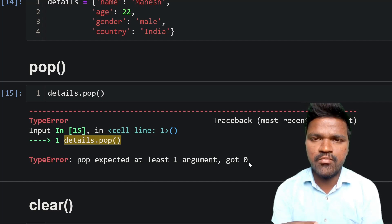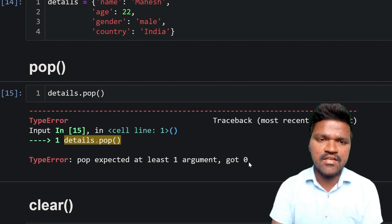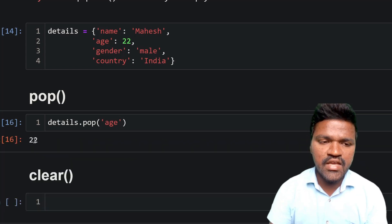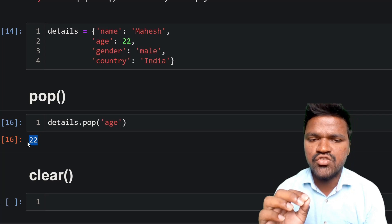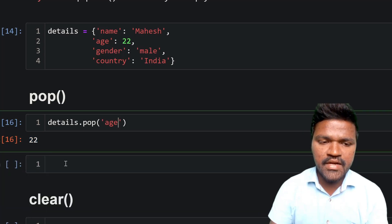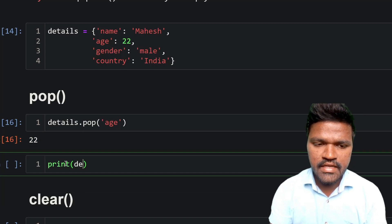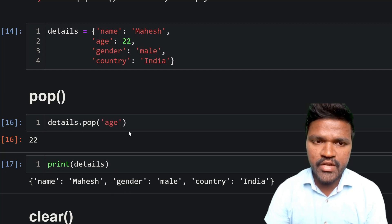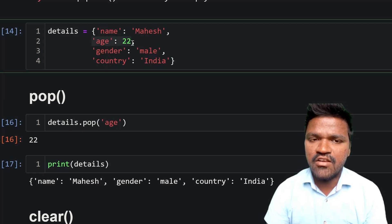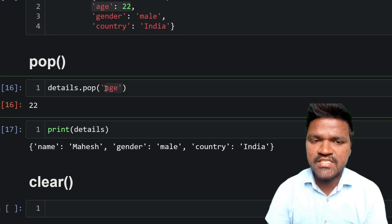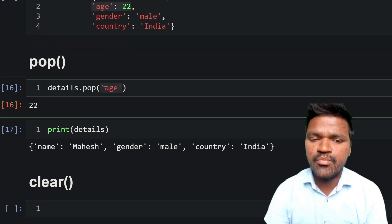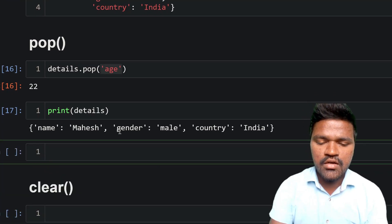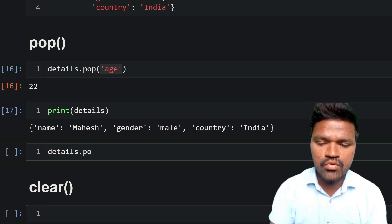The argument pop takes is a key. We need to pass a key to the pop method. When we pass a key, the key-value pair associated with that key will be removed from the dictionary. I will pass the key 'age' and execute — we get 22, which is the value associated with the age key. If I print details now, we are not getting the age key-value pair, because age with value 22 has been removed by pop.